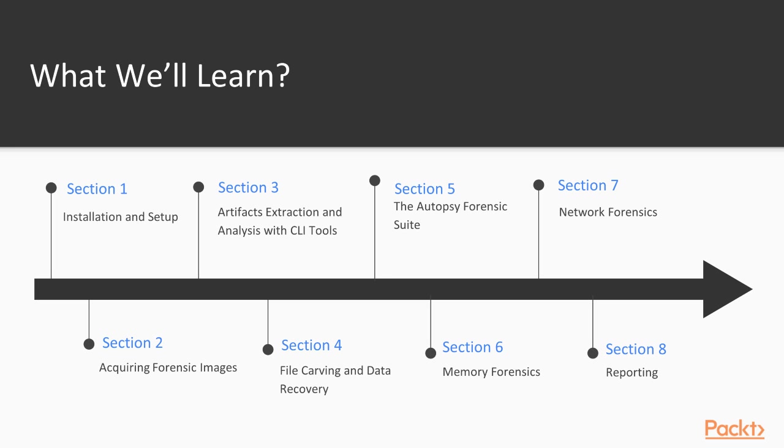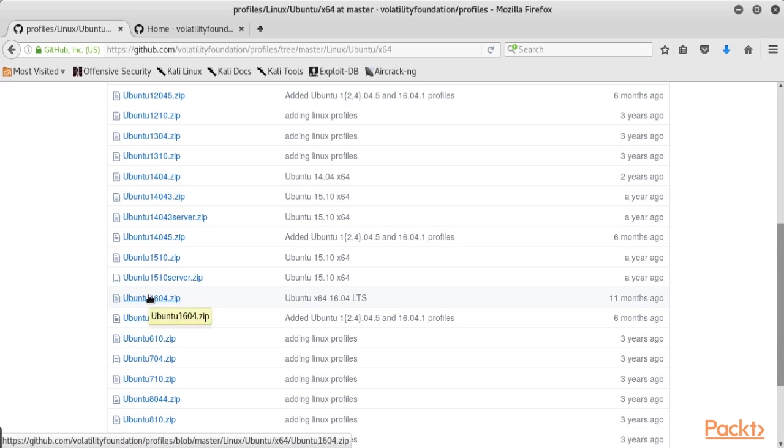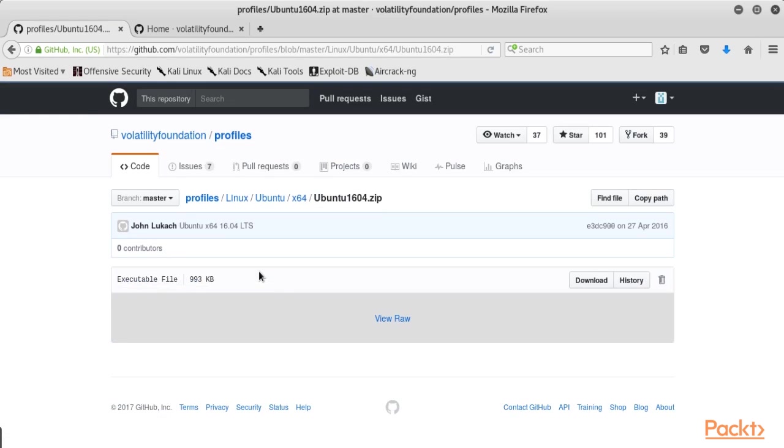Section 6, we start with an overview of the memory forensics theory, and we describe the tools and the procedure to acquire a live memory image. Then it shows how to use Volatility to extract and analyze artifacts from the memory image.